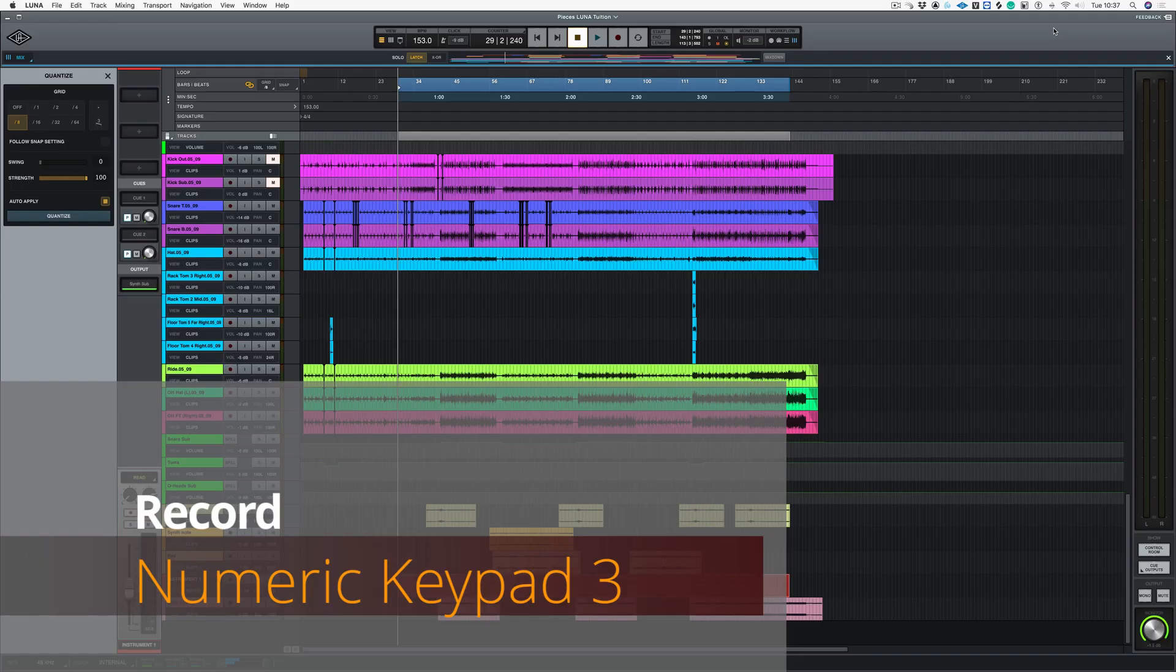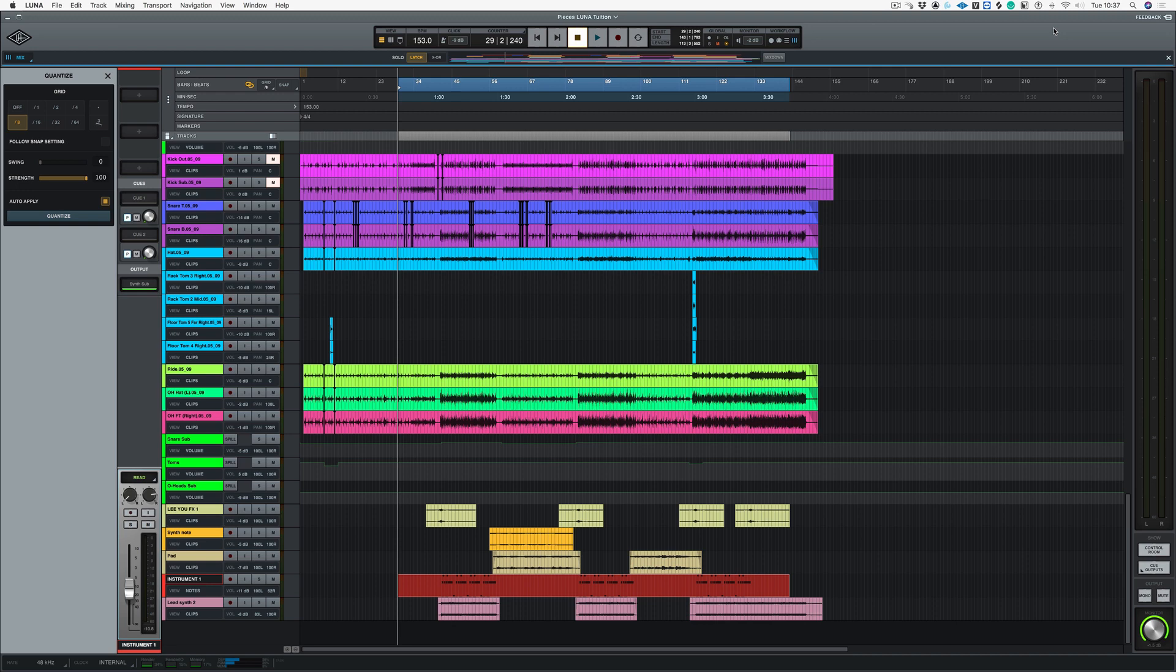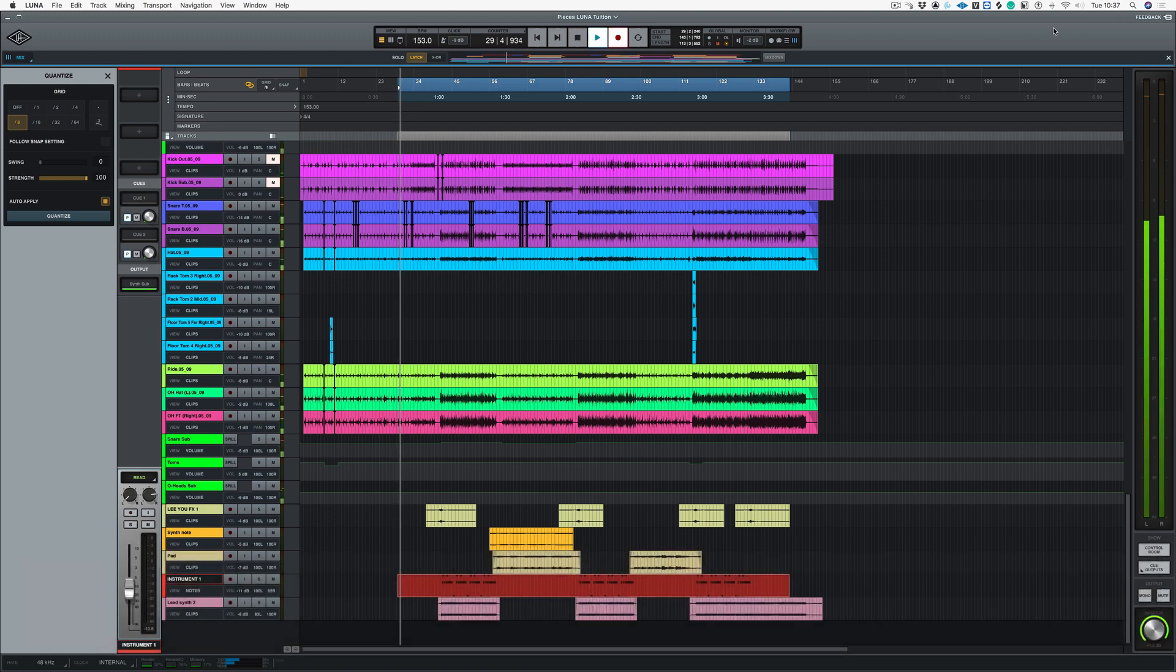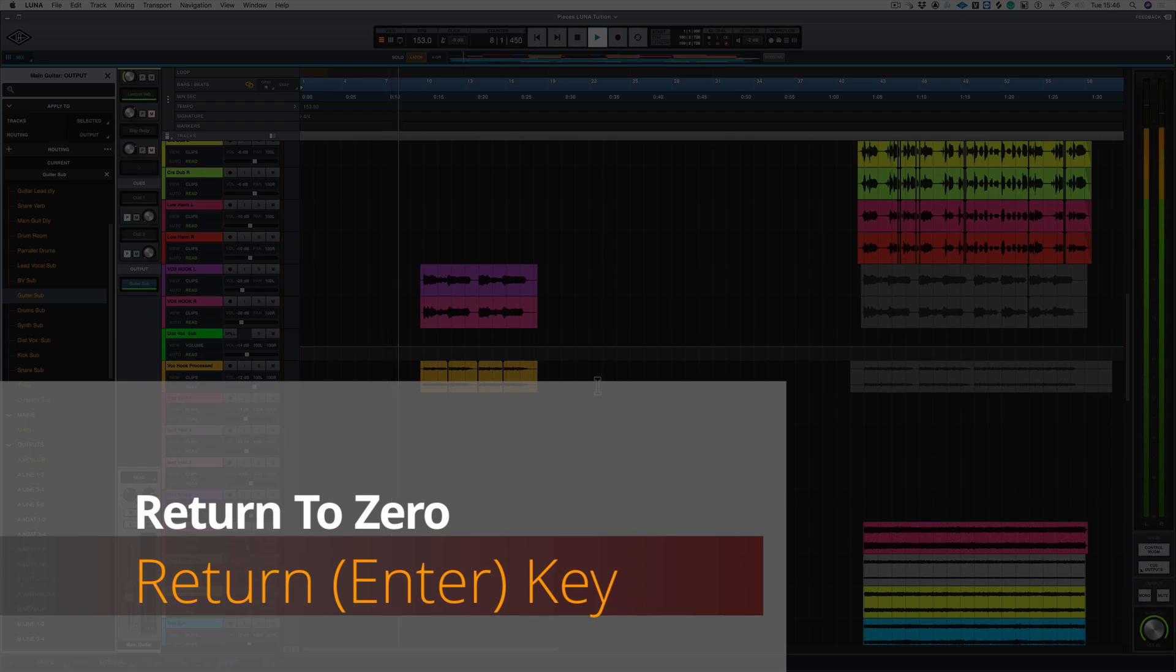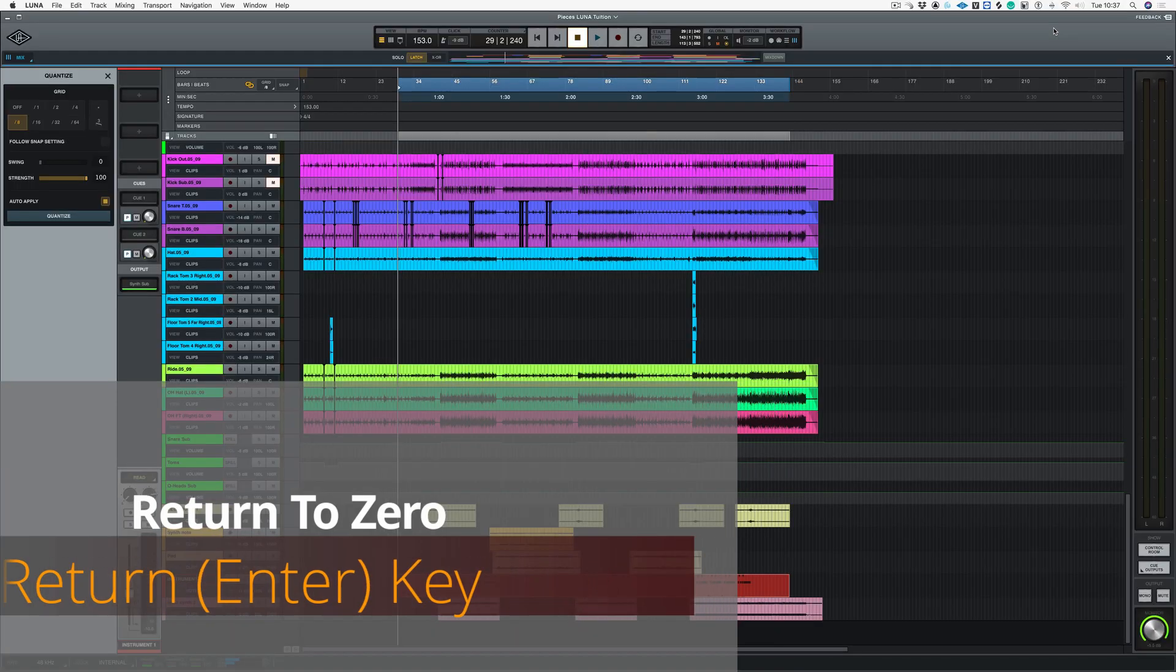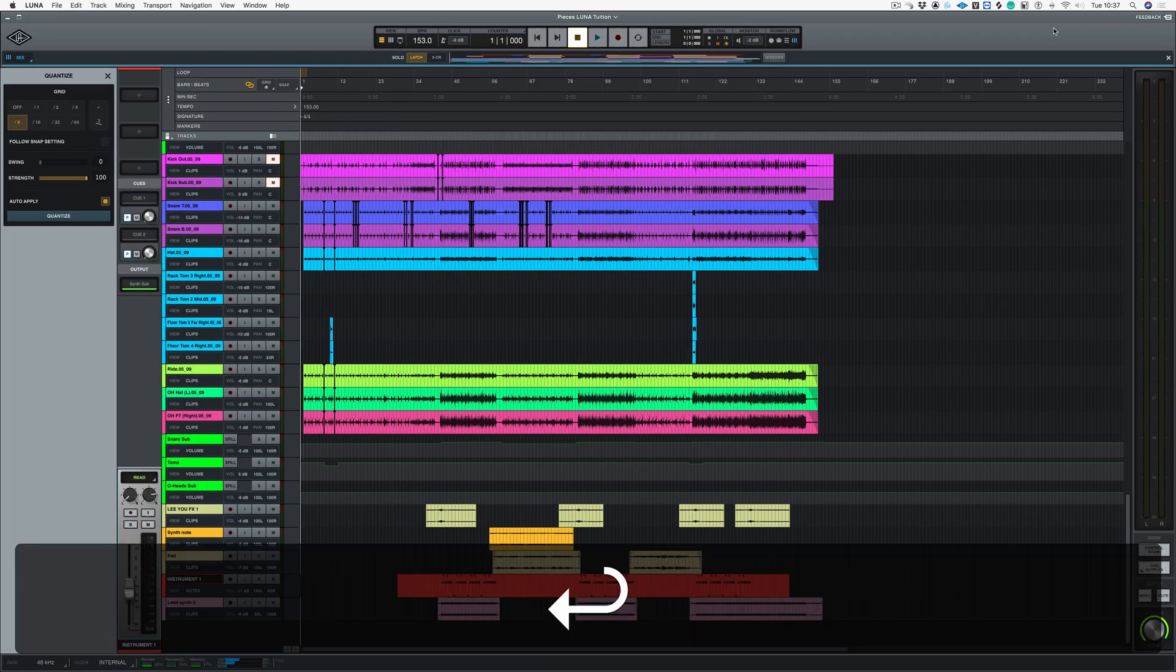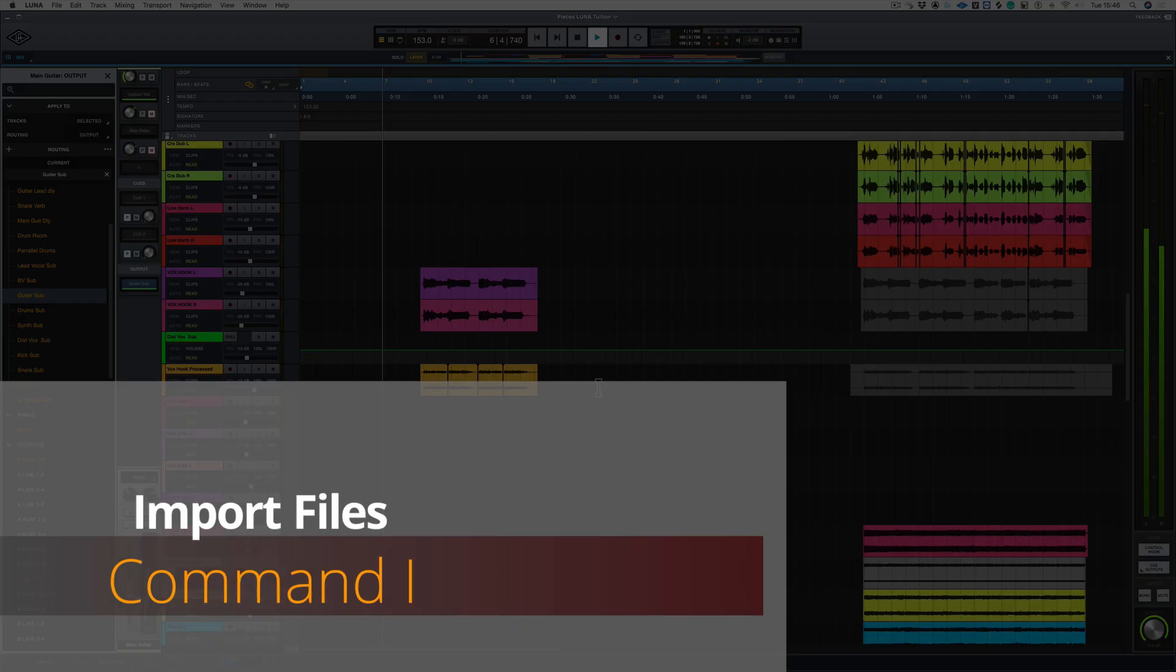Now lots of people have been asking about the transport controls and shortcuts for that. So again, like Pro Tools, if you want to record, it's in your numerical keypad and you push the three button. And if you want to return to zero, you just push the return button and that brings you right back to the beginning of the song.